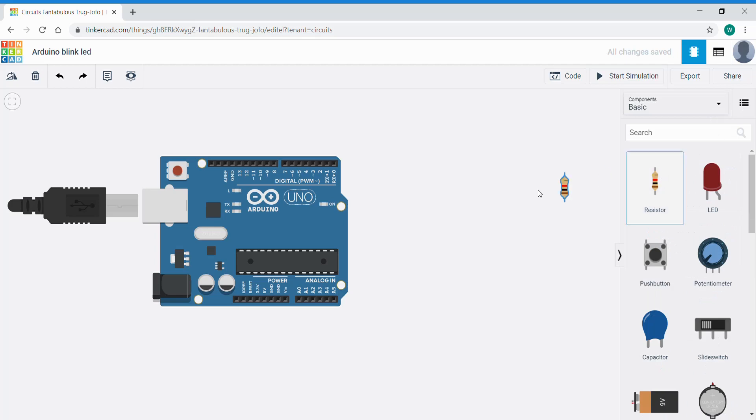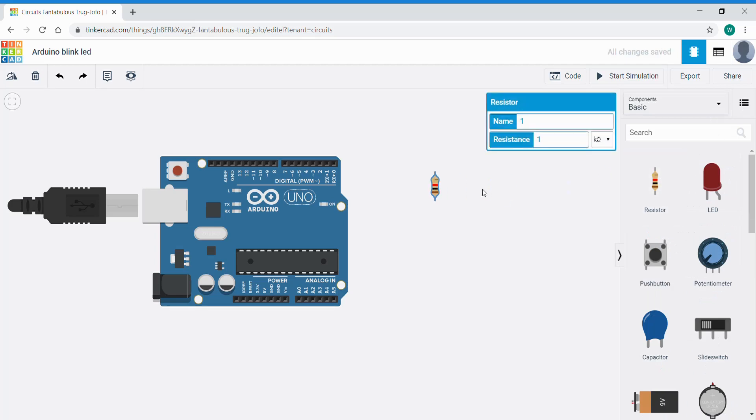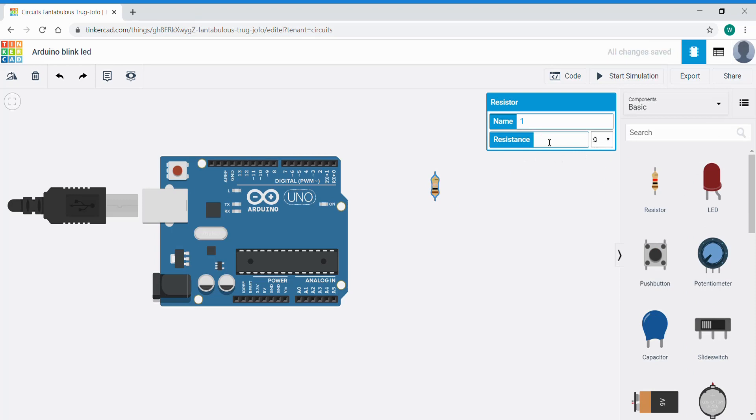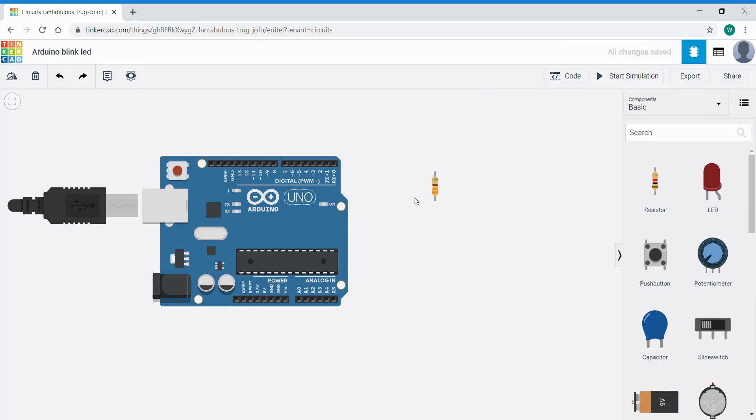We'll bring in the resistor. In this case it's given a default value of one kilo-ohm or one thousand ohms. We're going to change that to be 330 ohms, which is a fairly standard sized resistor which is very good for protecting LEDs when connected to Arduino. Click that and you can see the colored bands which denote the value have changed.